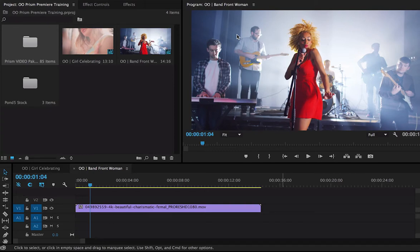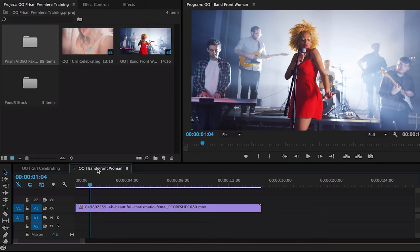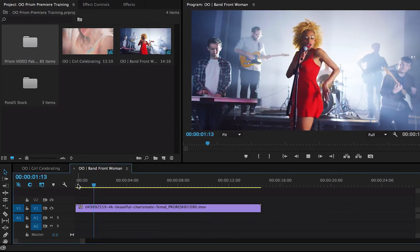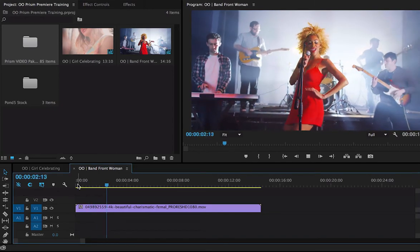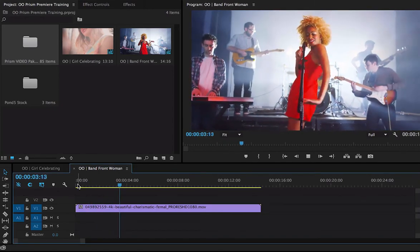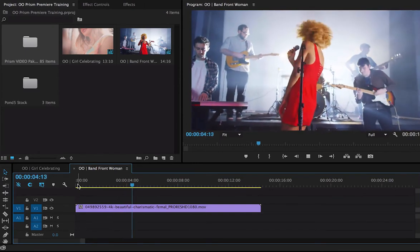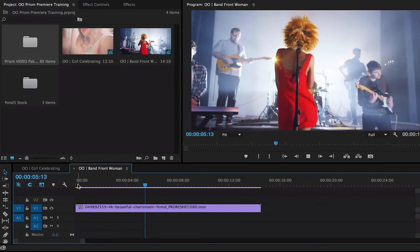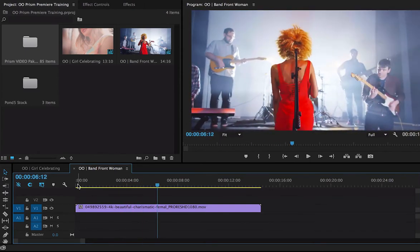Let's jump right in. I have some great clips from Pond5.com. We can see here this woman fronting the band. It's great footage, but I want to add one of our effects.